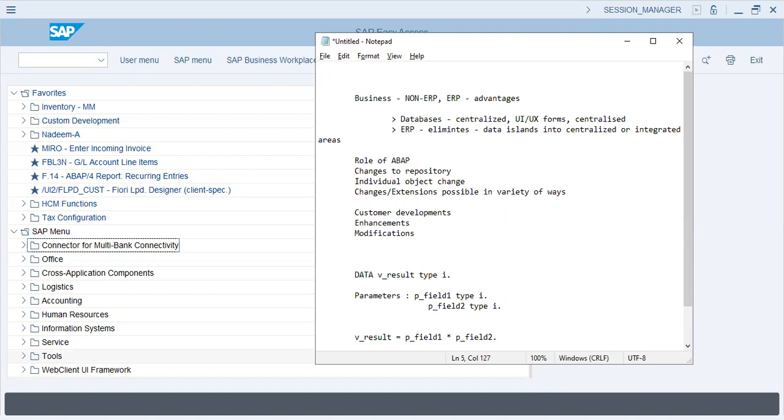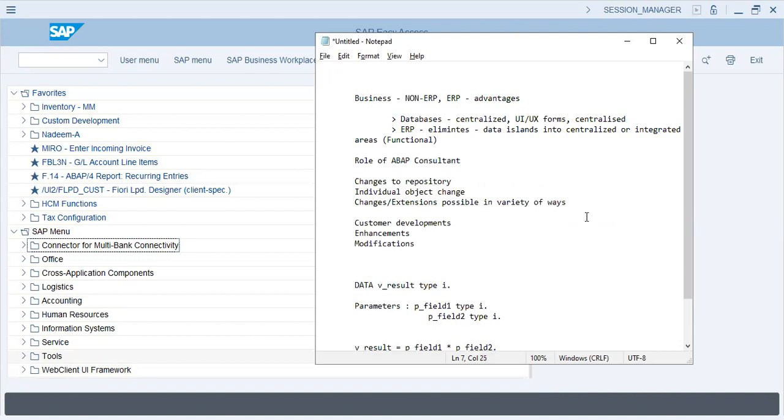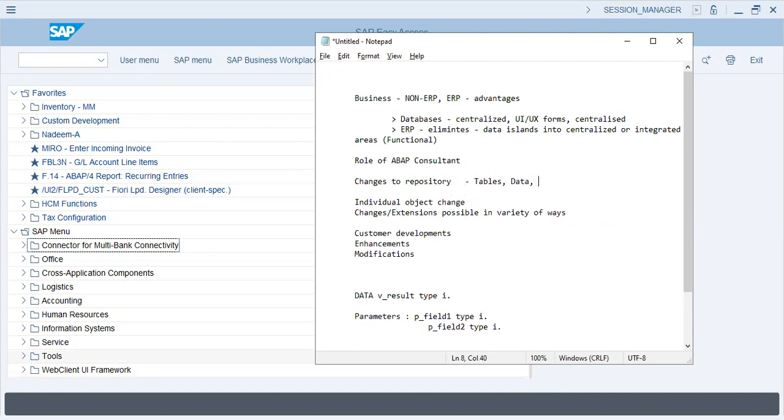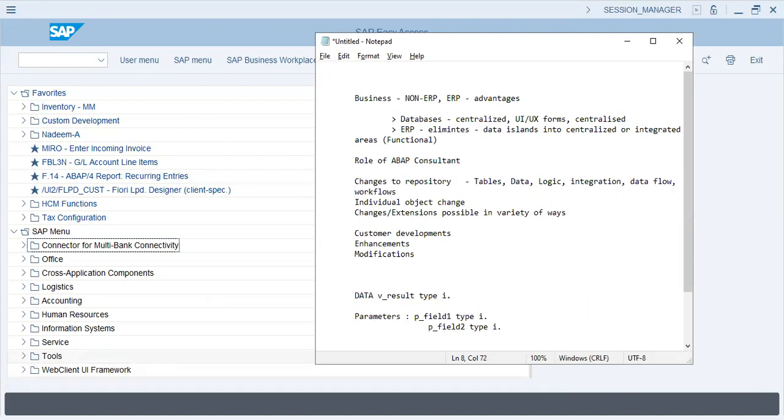As an ABAP consultant, what will be your role? Changes to repository - what will be your job? Changes to repository means that you will be working with tables, data, logic, integration, data flow, workflow, and object change.